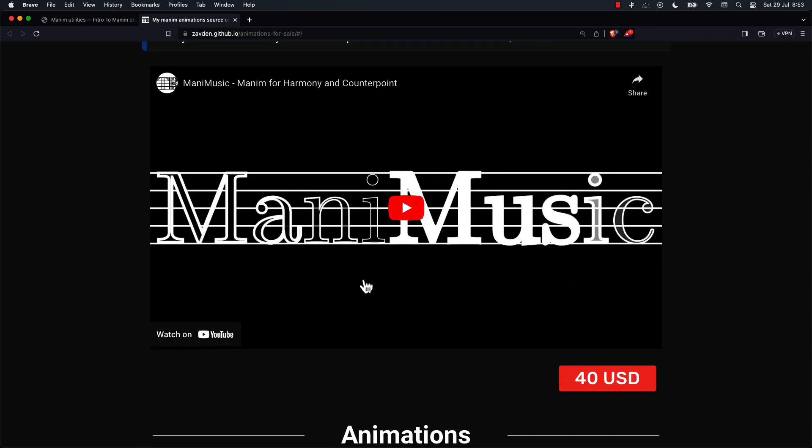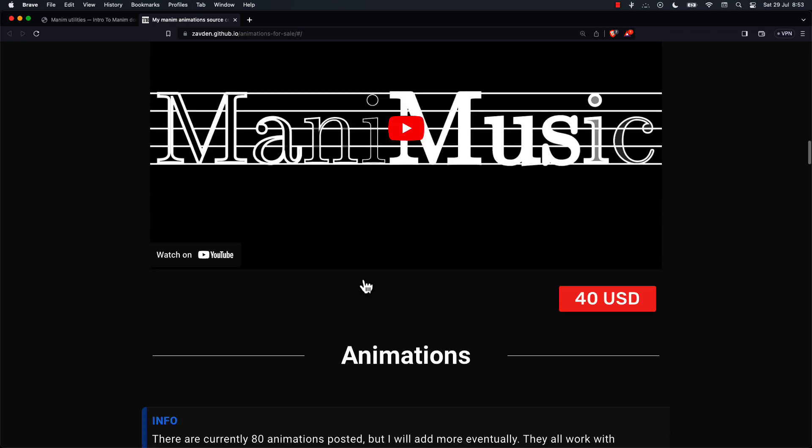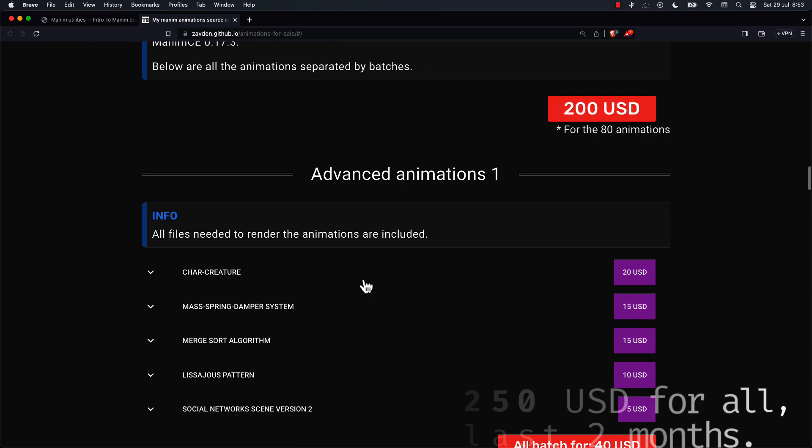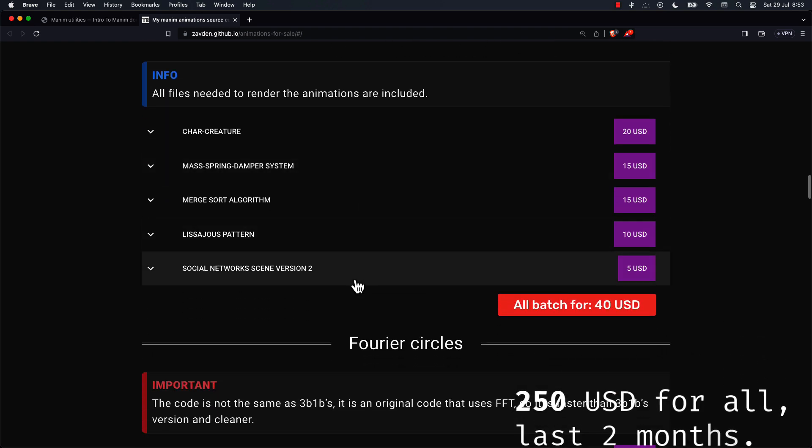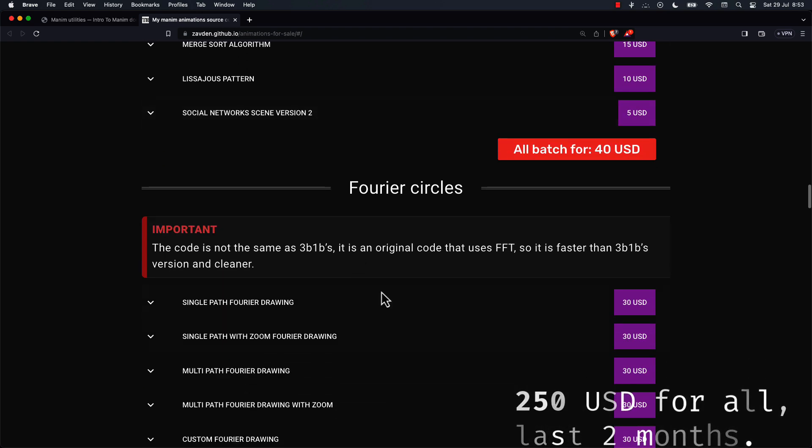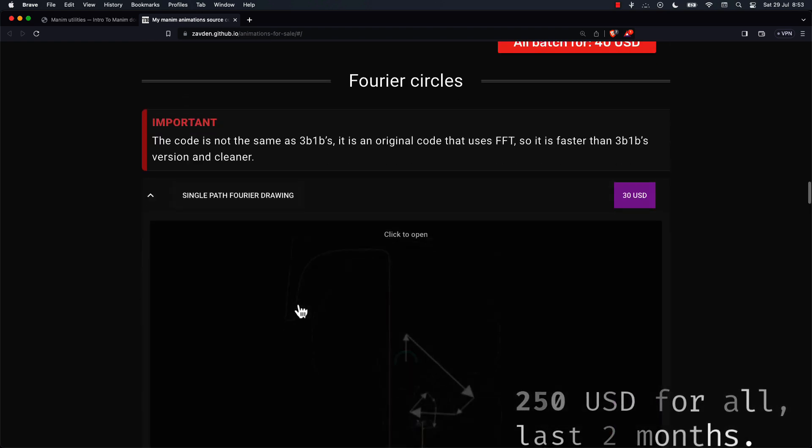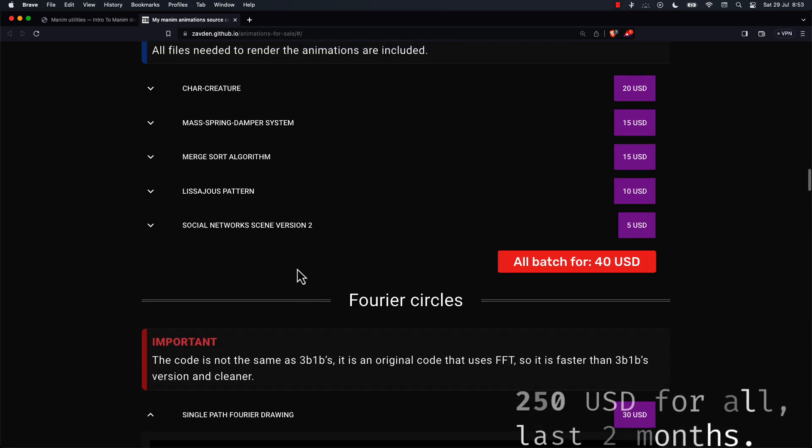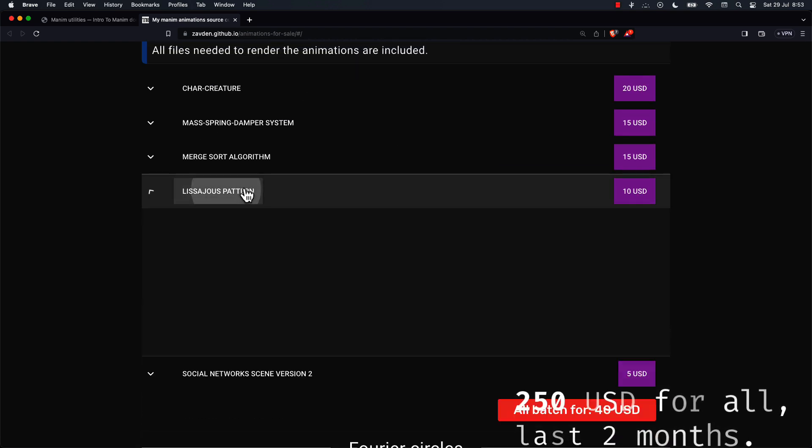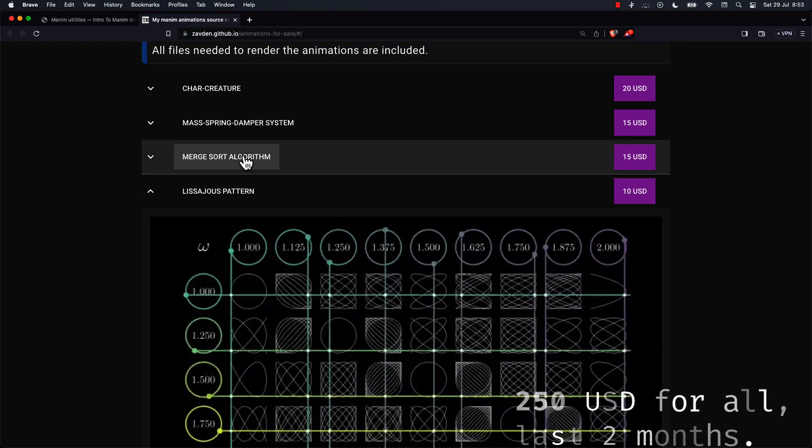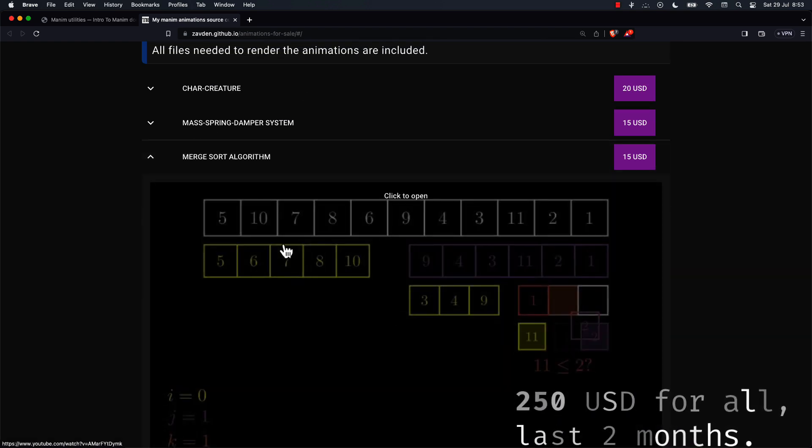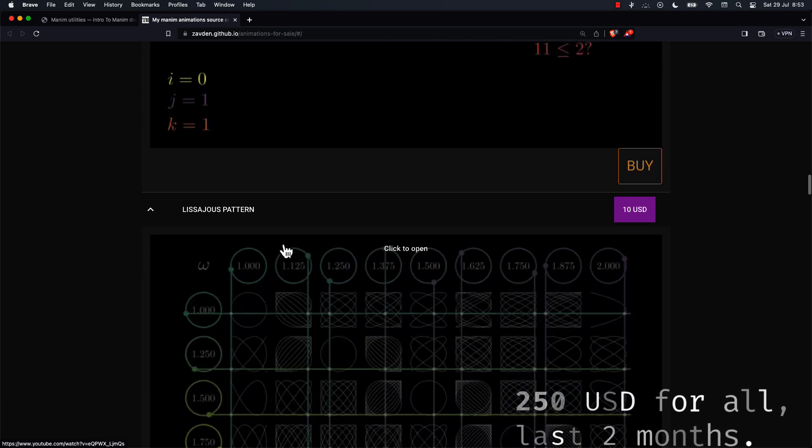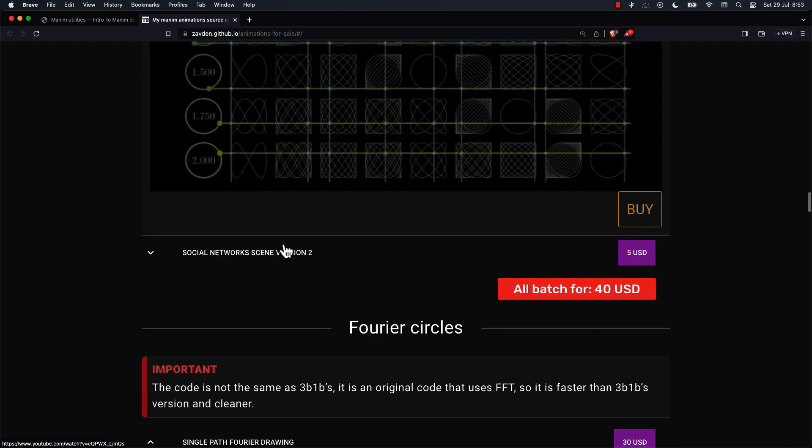For now, I have a promotion of all my animations and libraries for only $250. Soon I will raise the price to $350 as I will add more libraries that I'm working on, so it's a good time to take advantage of it.